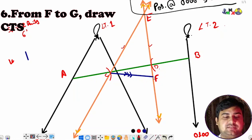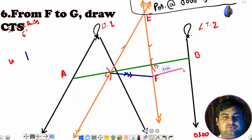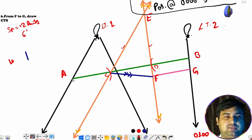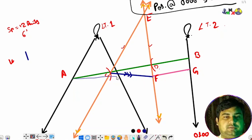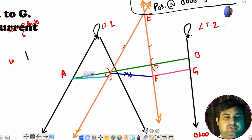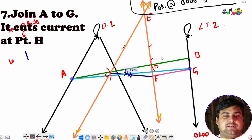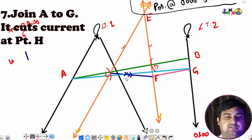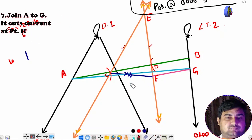From F to G, we draw the CTS — parallel to the original CTS line. Now we join A and G, cutting the current (set line), and wherever it cuts, we mark that point as H.